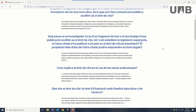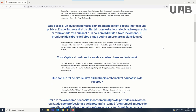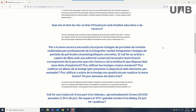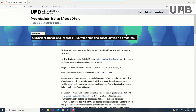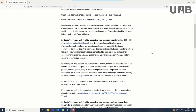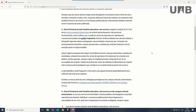You can now see the questions about your search. If you check them, you may find the answer in the question 'What are the right of citation and the right of illustration for educational or research purposes?' If the answer is not satisfactory, you can check the other questions or do a new search.